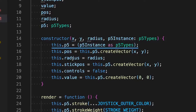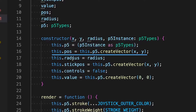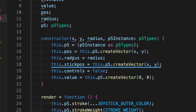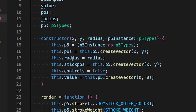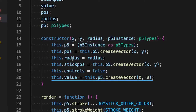The p5 instance is saved within the class to be used for rendering later. The position is where it's rendered on screen. The radius is the radius of the outer circle. The stick position is a new vector of x and y representing where the finger is. The controls is a boolean to see if the joystick is being controlled, and the value is the input returned from the calculations.